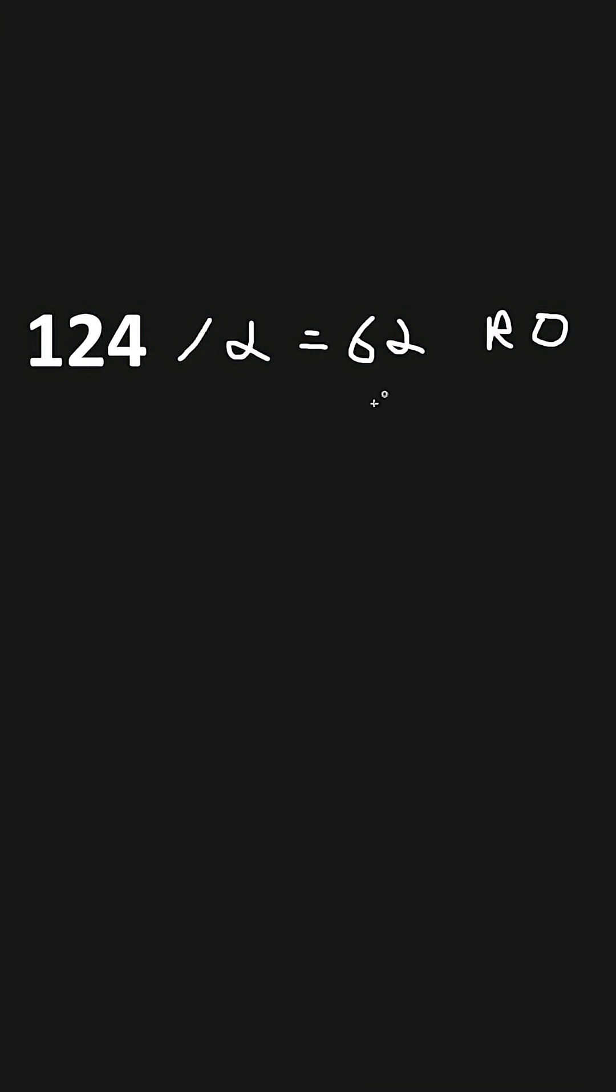We'll take the quotient of 62, divide that by 2. 62 divided by 2 is 31, with the remainder of 0.